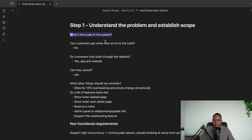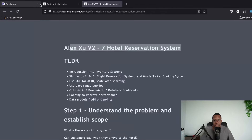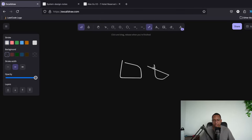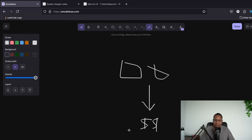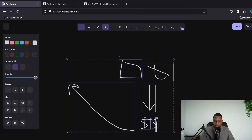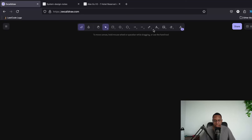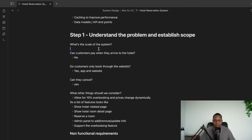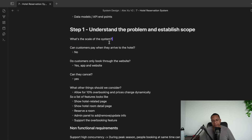Clarifying questions first. A hotel reservation system is where you go to a website, choose your dates, pay, get a confirmation, and then check in on that day. It enables people to travel and book stays. So let's figure out how to build one.